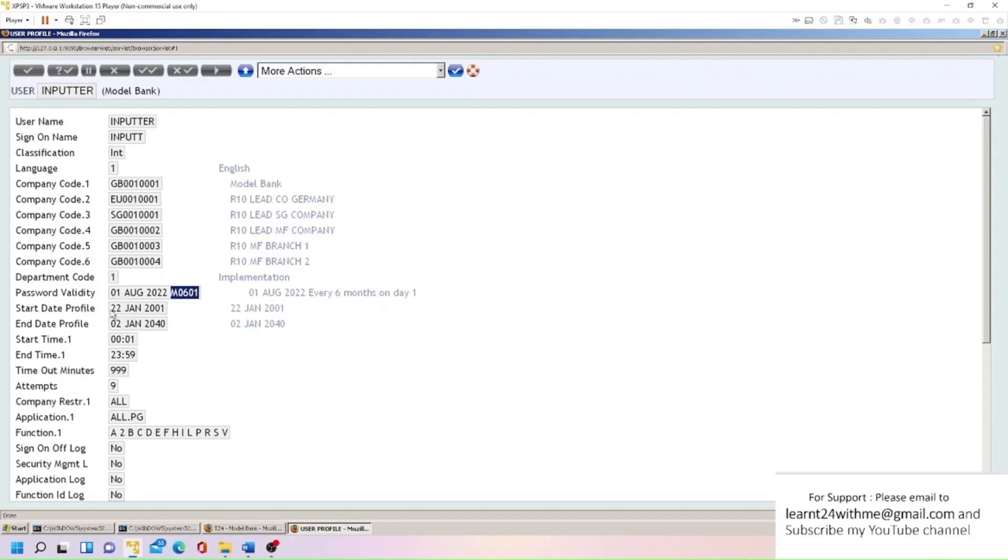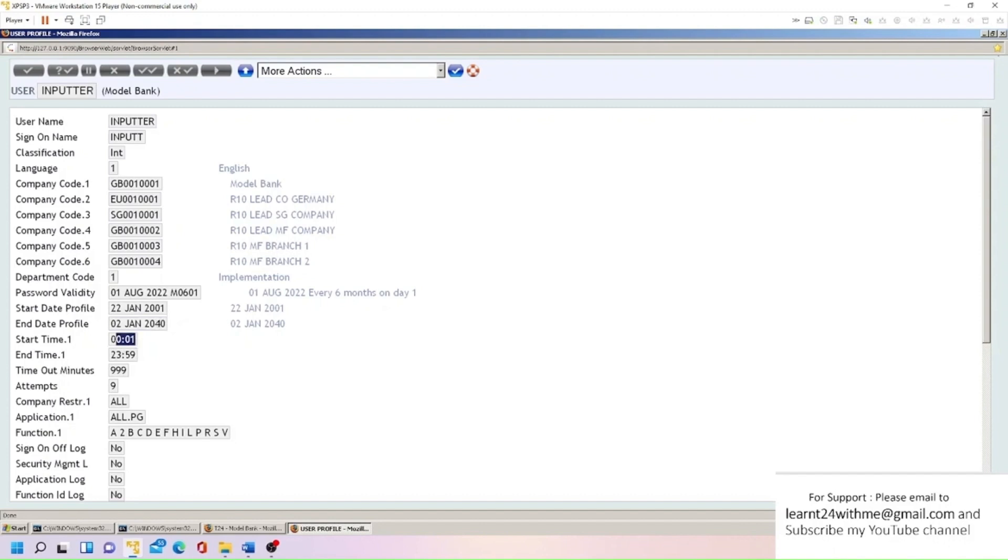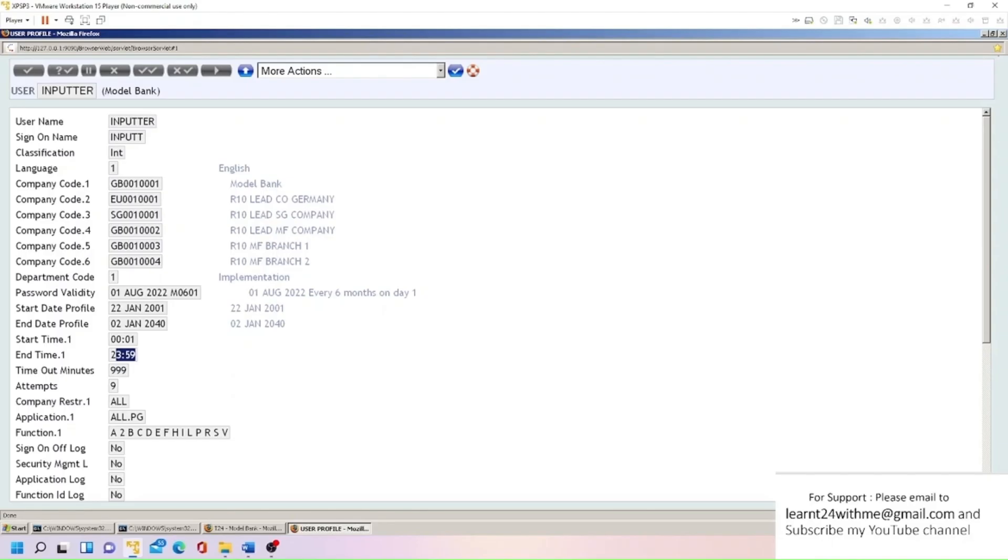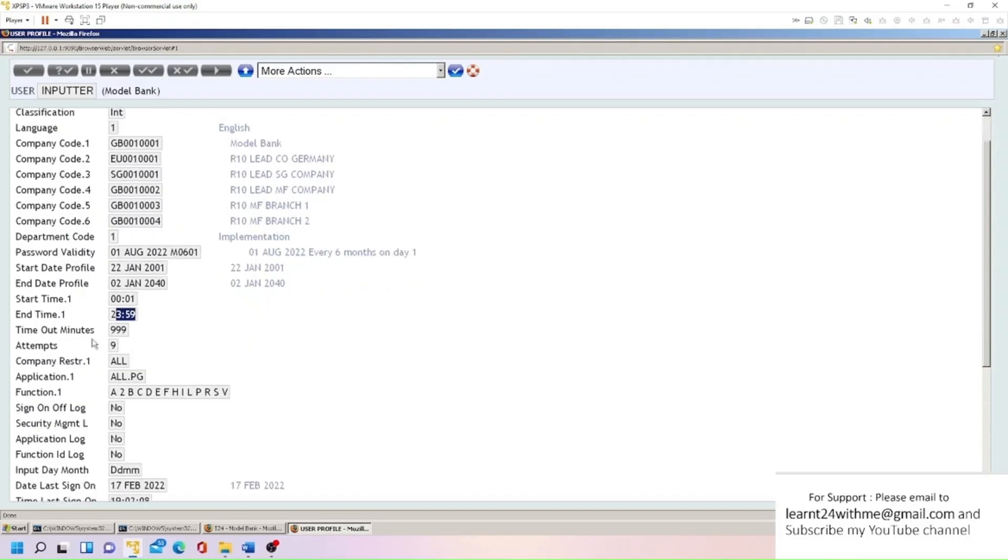So this is the profile start date and this is profile end date. These are start time and end time when user can log in. He can log in from 00:01 to 23:59, means he can log in any time. Seems like he can log in for 24 hours. But if you want to put some condition here like office hours, 9 morning to 5 evening, this is how you can configure here.